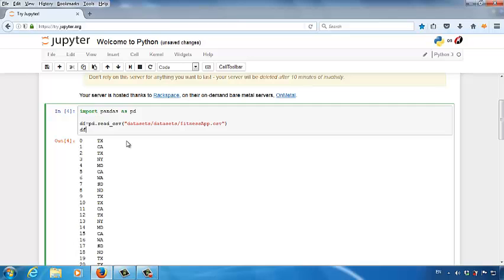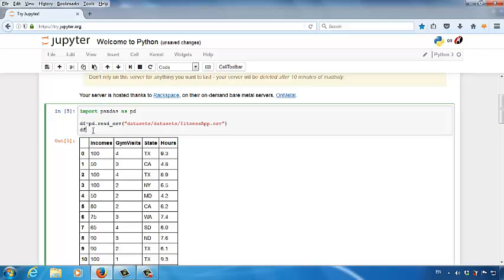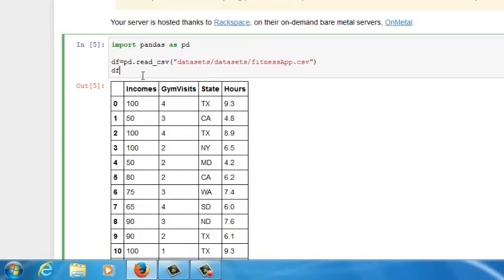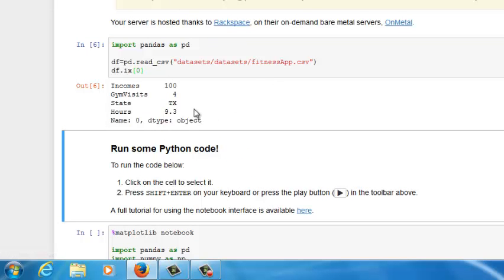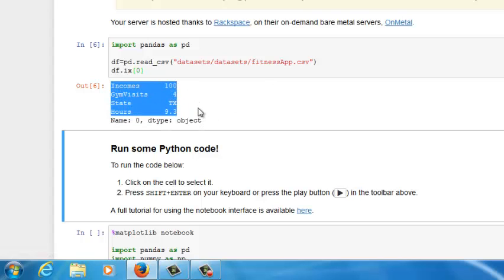Let's go back to the original DataFrame. Some classmates want to access data records in each row — first row, second row, and so on. We can use the ix function of a DataFrame. Let's say we want to access the first row of data records. We can do df.ix, where ix represents index. After ix, type in square brackets, and then the id number for the row you want to access. If you want to access the first row, type in zero. Let's run the script. Now you can see you are accessing the first row of data records.